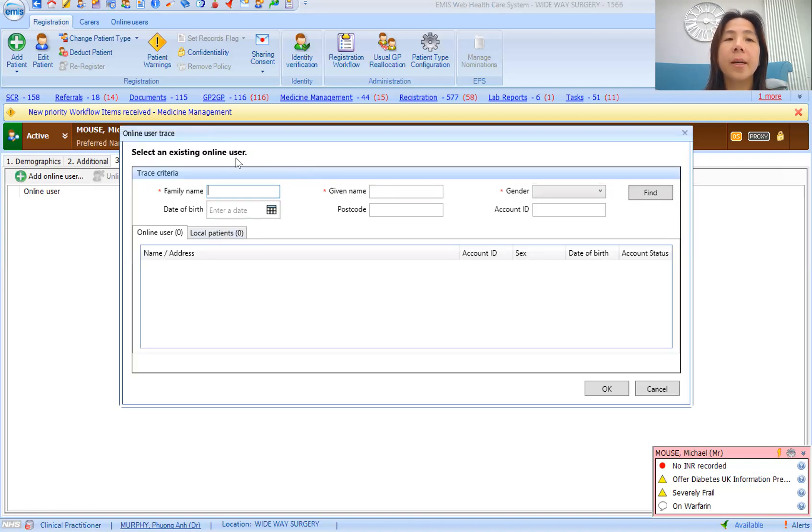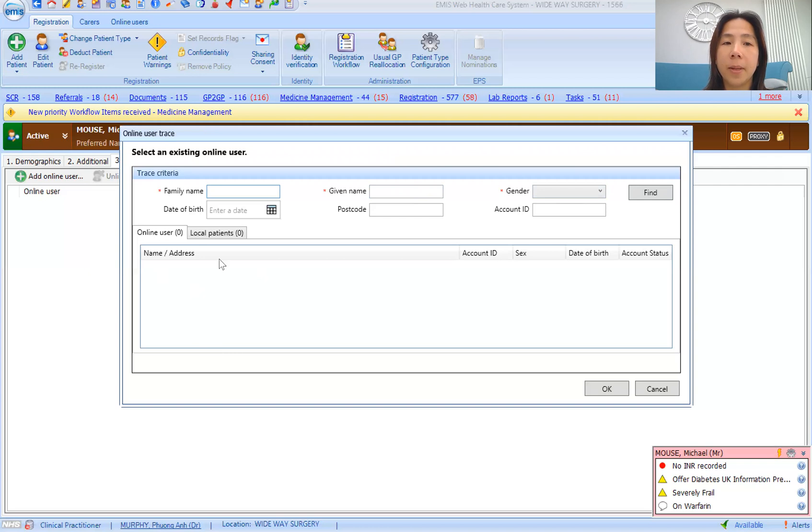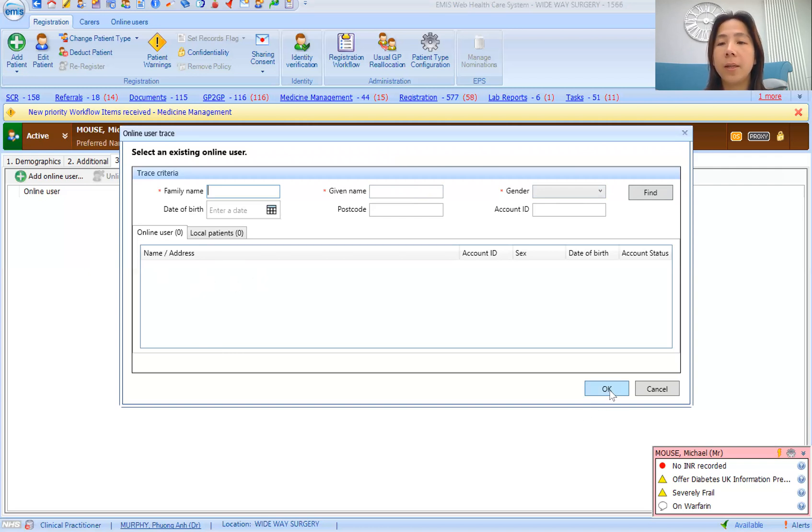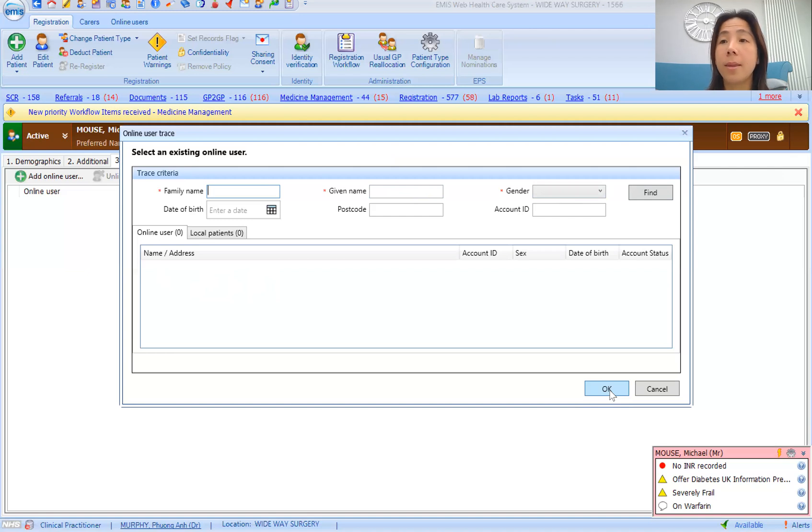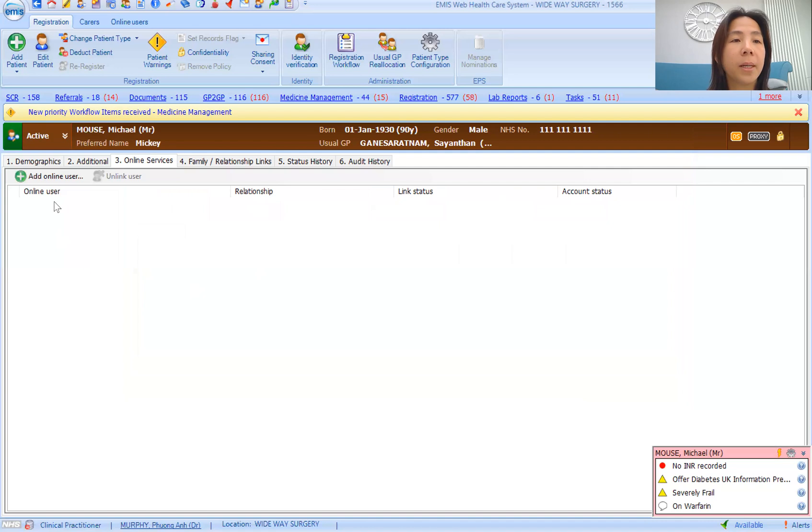For instance, if Mickey Mouse was a five-year-old and his mom already has an online account, you can then search for his mom's name, click find, and she'll come up here. If you click on her, the option will be to link her account with Mickey Mouse, and then she would have access to him.